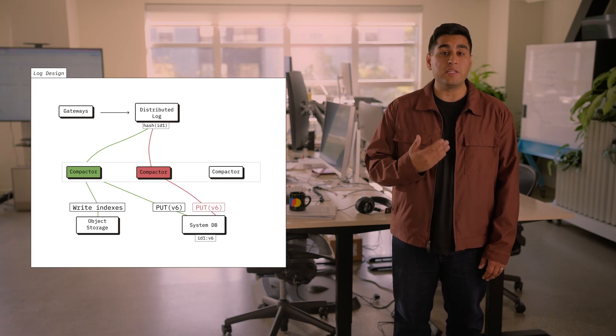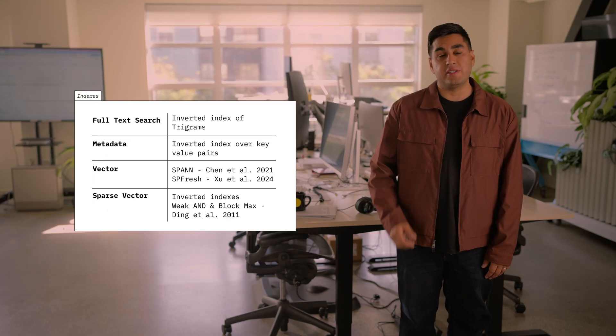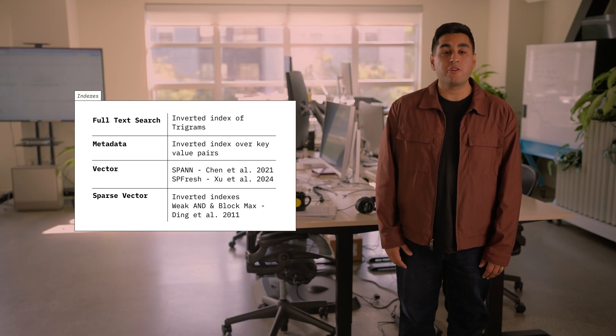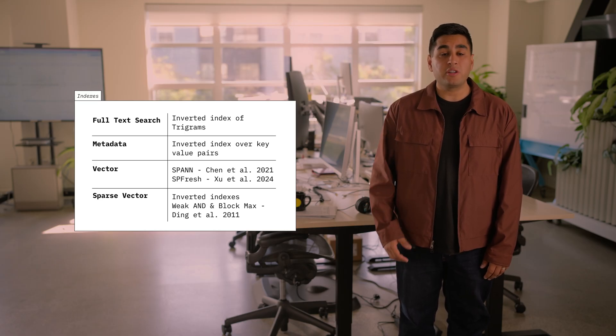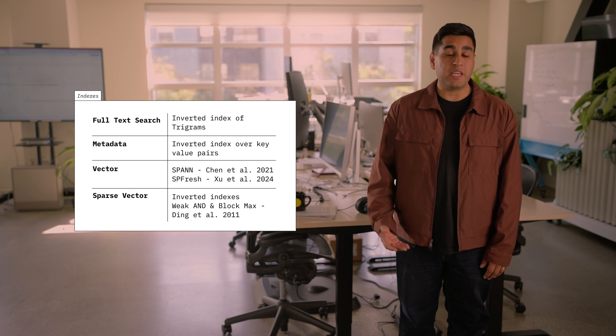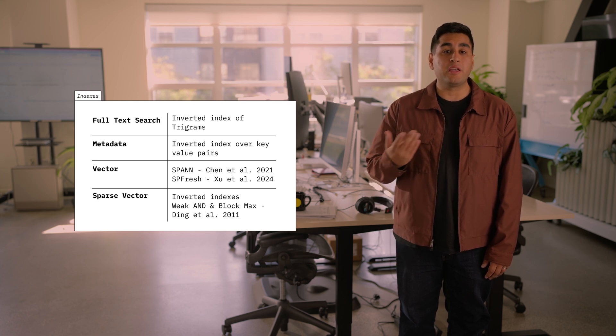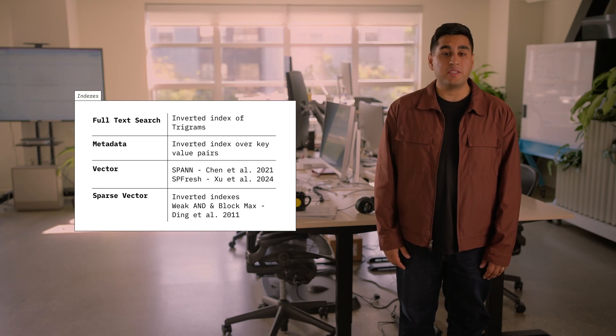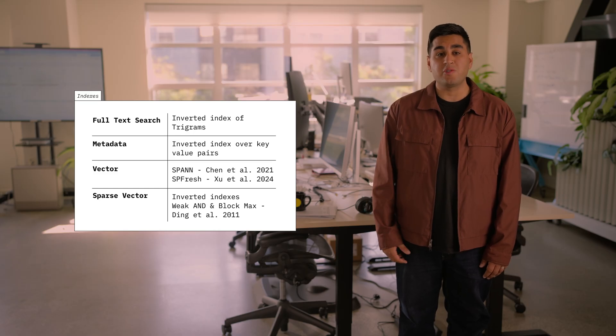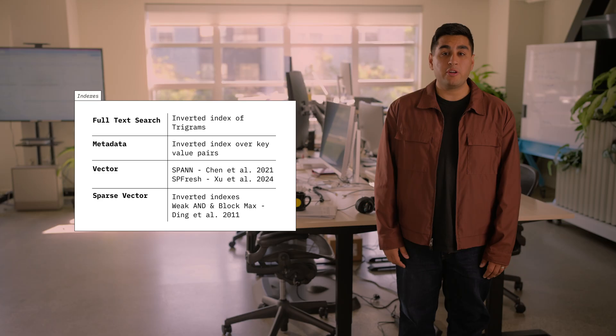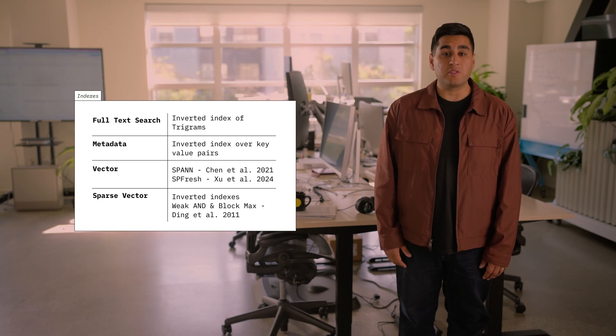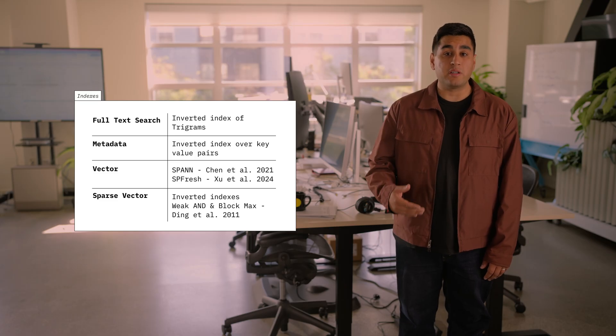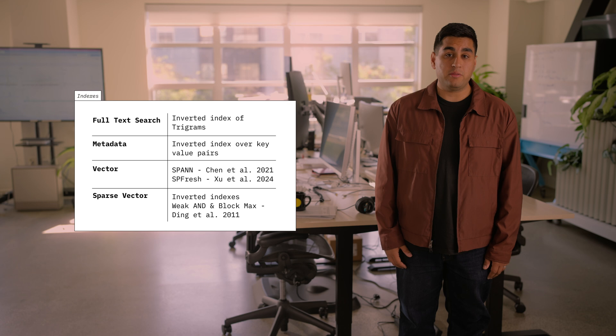We build these optimized indexes over the various fields of a Chroma record. We use four different inverted indexing techniques. We first build a full text search index over the document using an inverted index of trigrams. We build a metadata key value index using an inverted index over the metadata key value pairs. We also build a vector index using the inverted indexing technique from Microsoft called span and spfresh. We also build a sparse vector inverted index and query it using the weak and block max technique. We use inverted indexes because they have a parallel access pattern compared to other algorithms that are sequential in their access pattern. This is better for object storage because as soon as a query comes in, we can massively in parallel get all of the data we need.